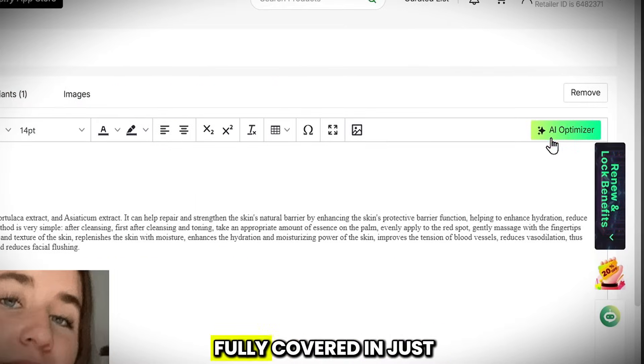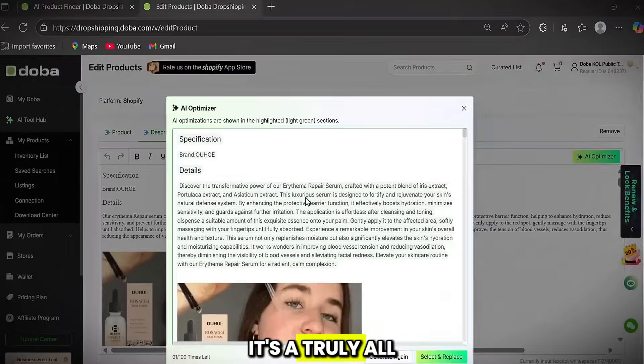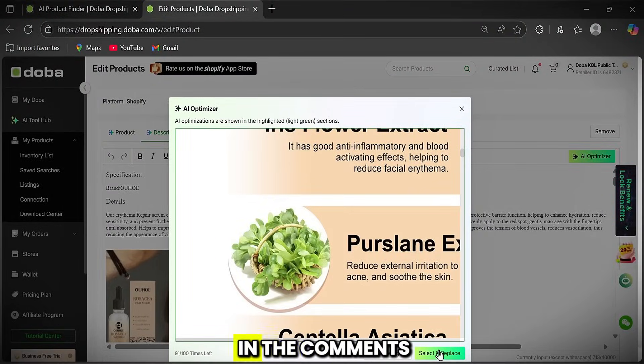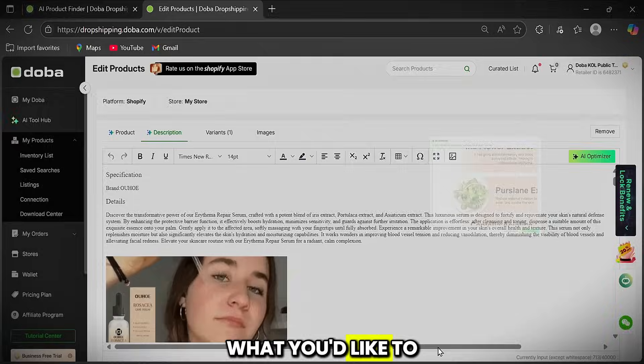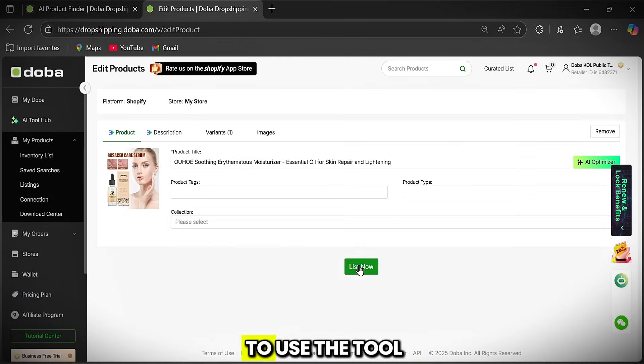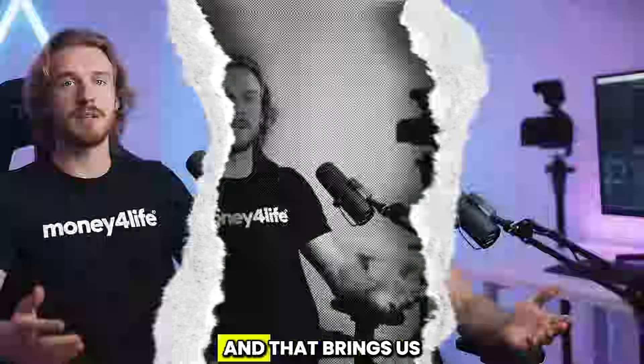Honestly, Doba can't be fully covered in just one video. It's a truly all-in-one platform. So let me know in the comments what you'd like to see in the next video, and I'll explain how to use the tool and how to profit from it.